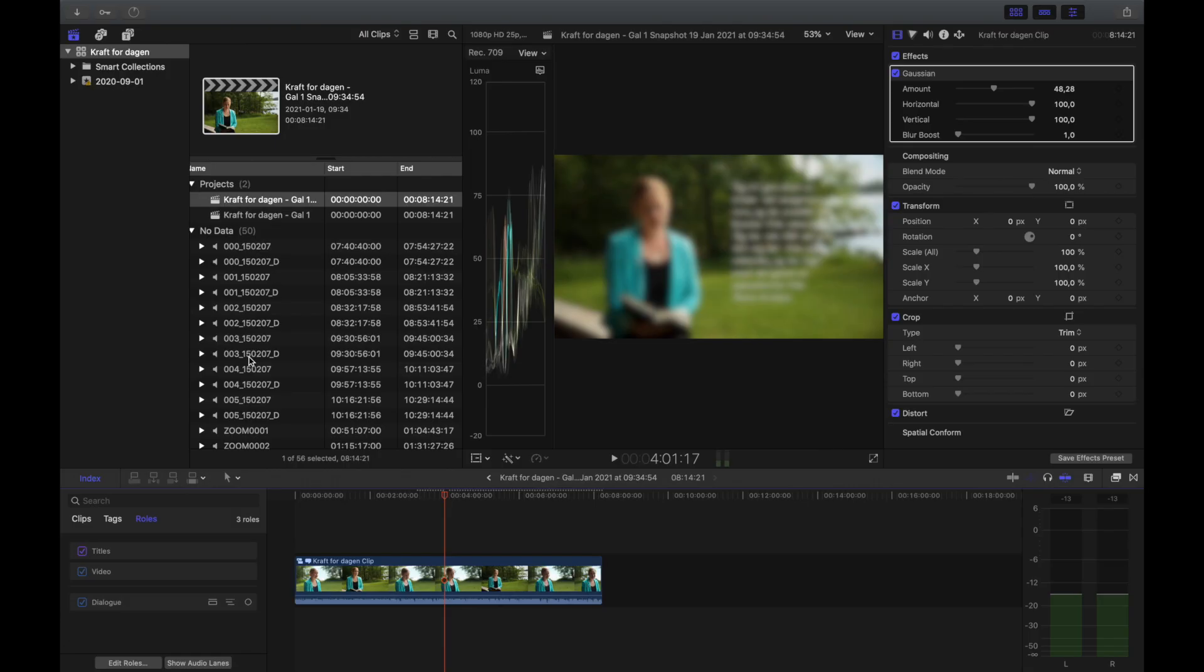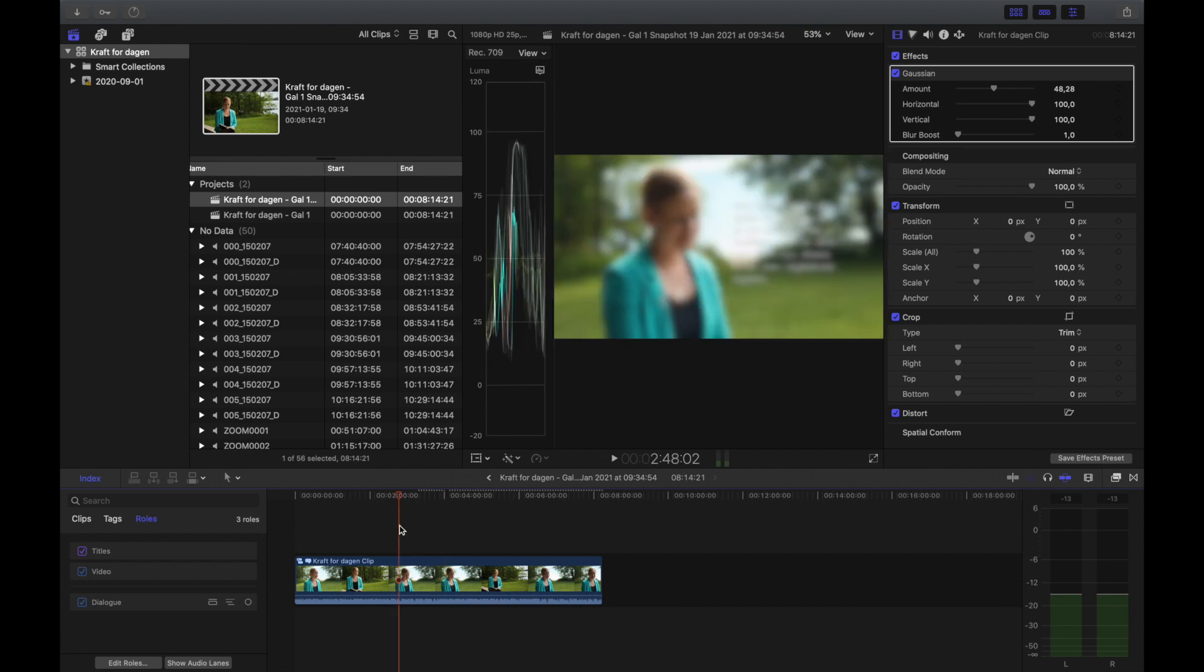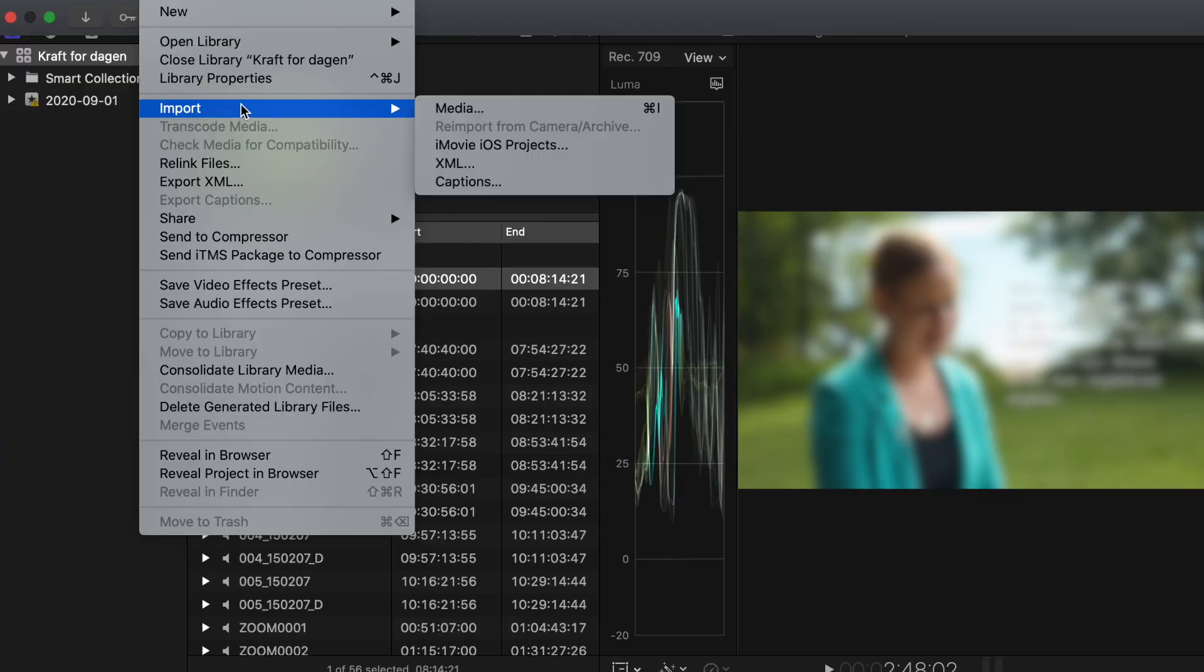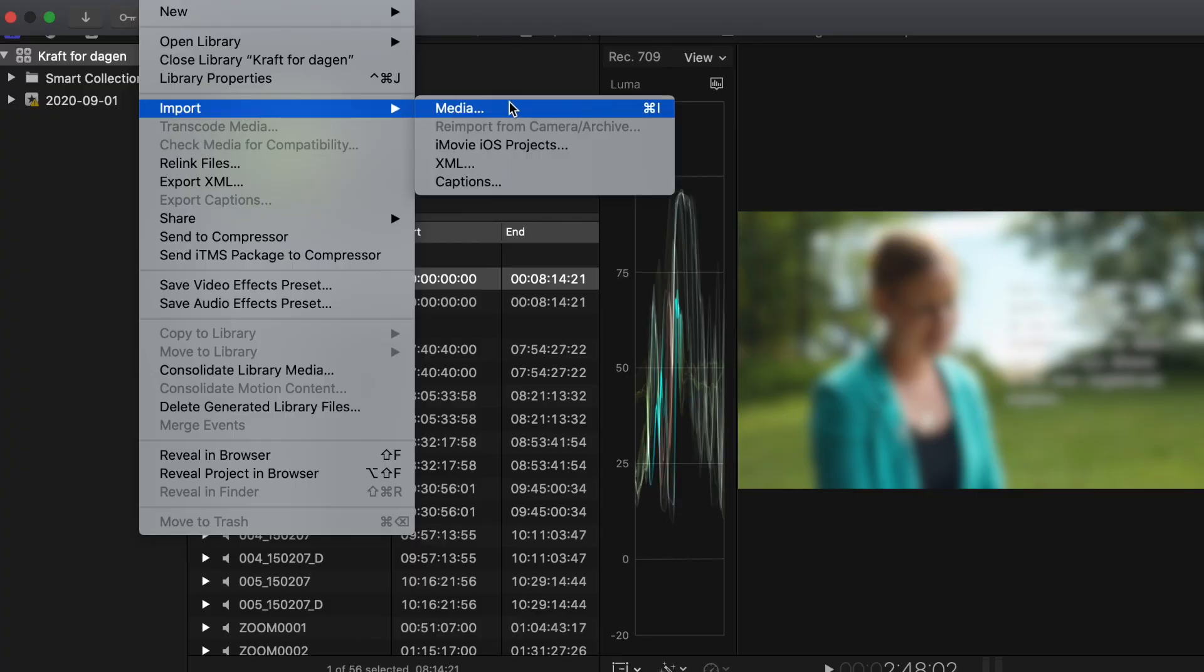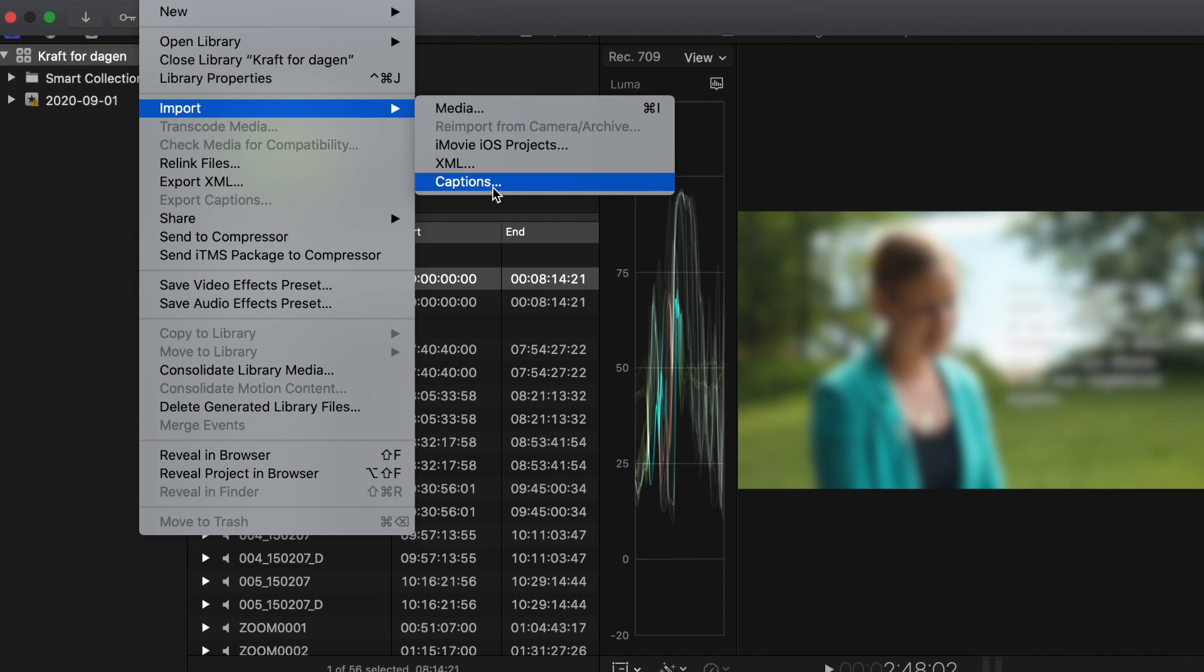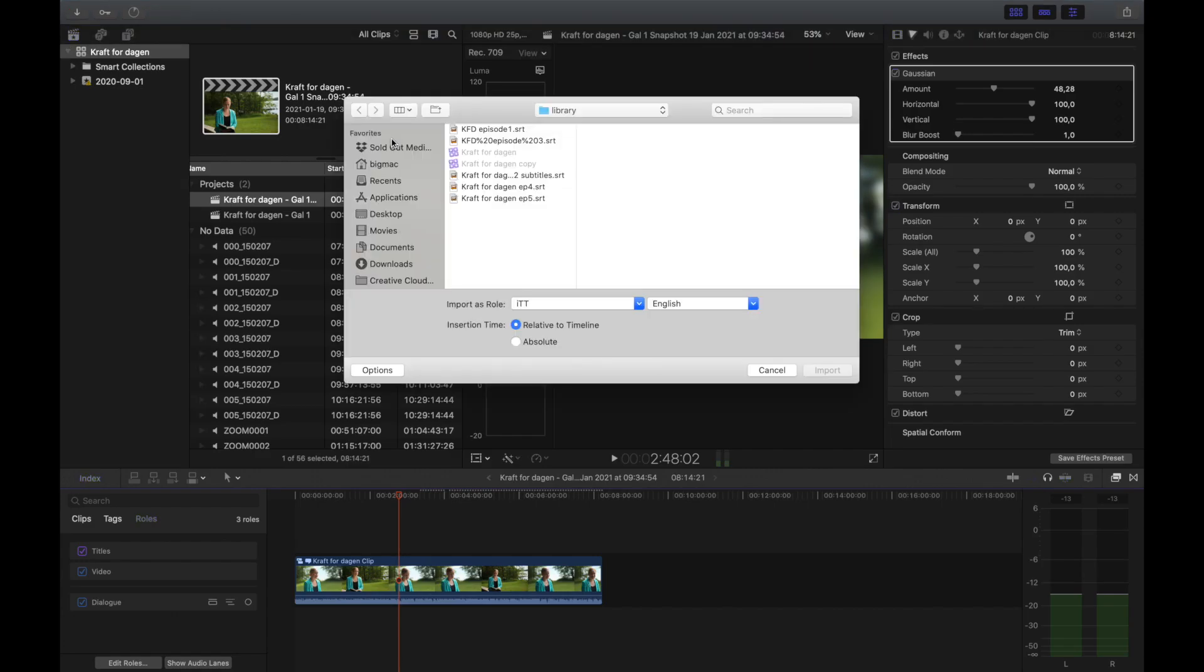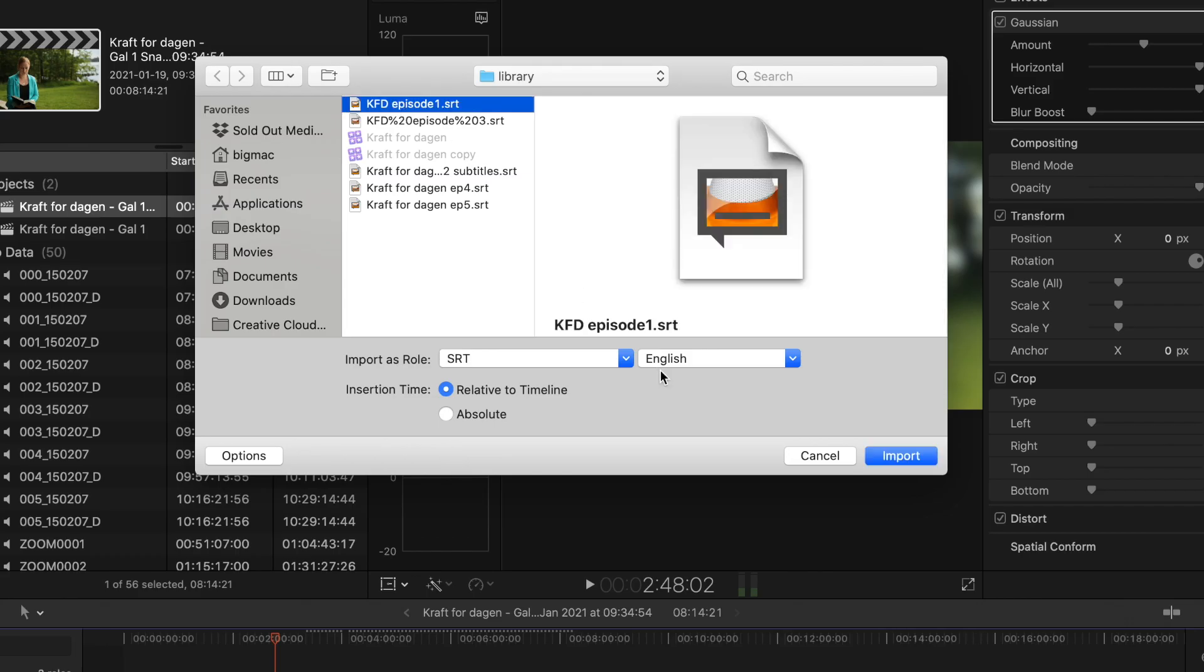All right, so jumping straight into it. Here I have an edited file and we're gonna import our SRT. So what you do is you go up to your file import, but not import media like we usually do, we go into import captions. So there we go and it is this SRT.